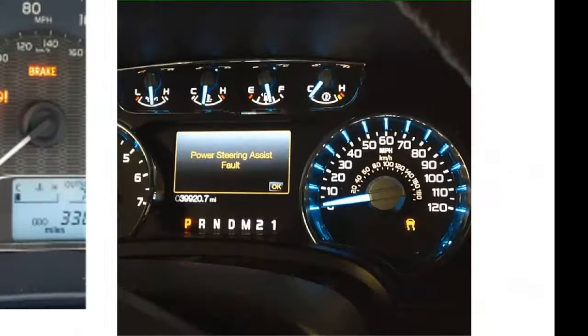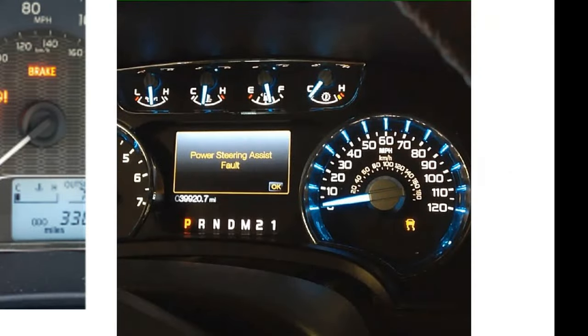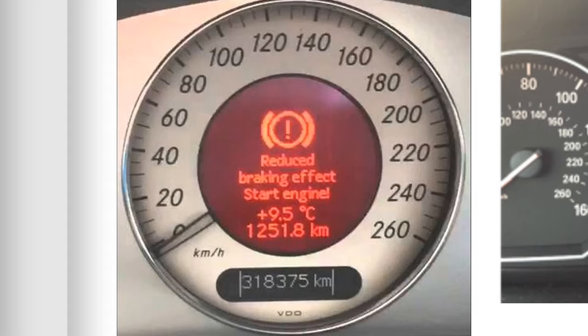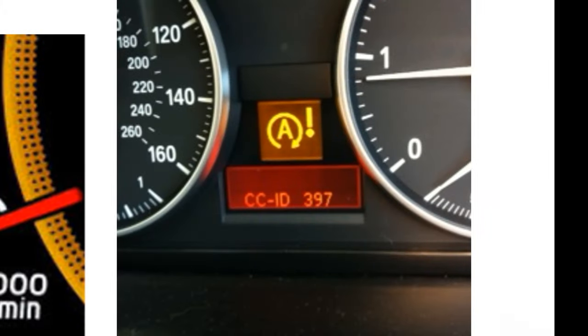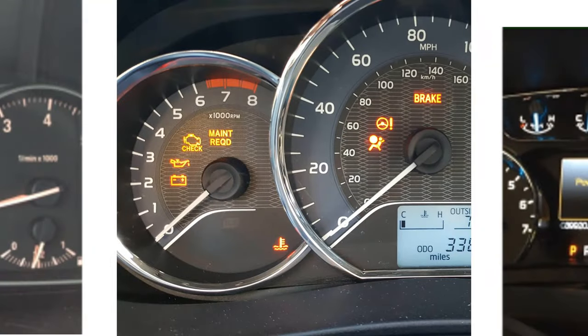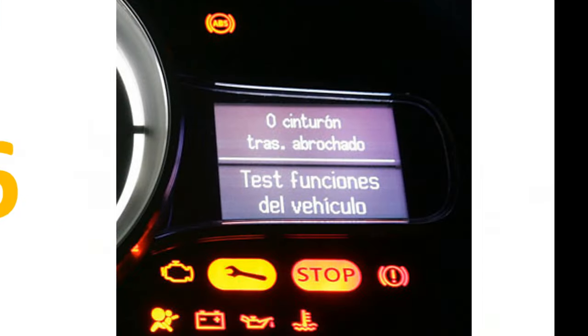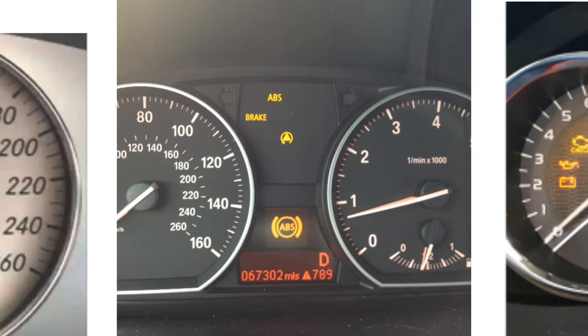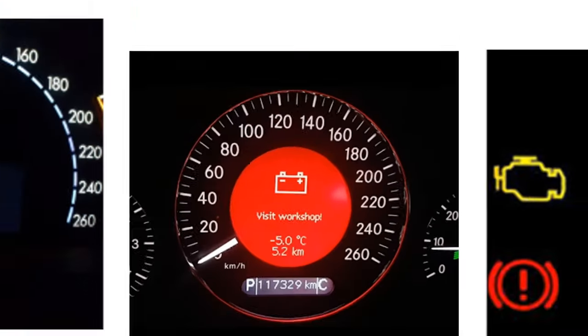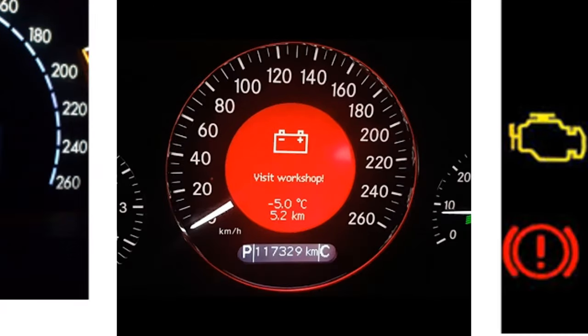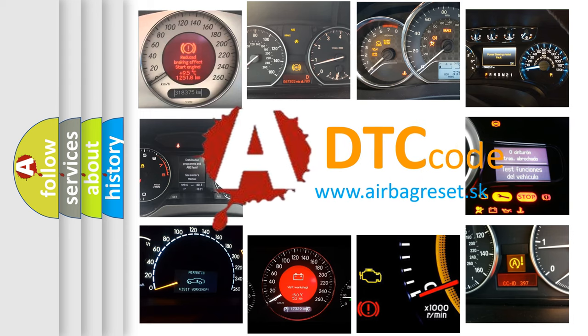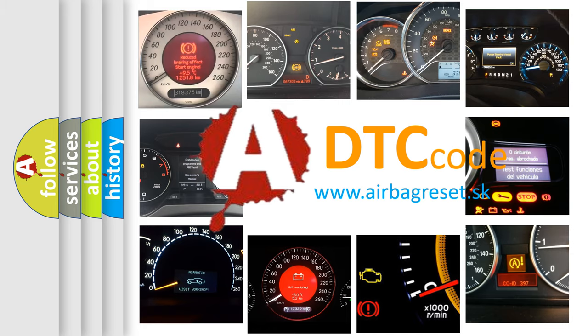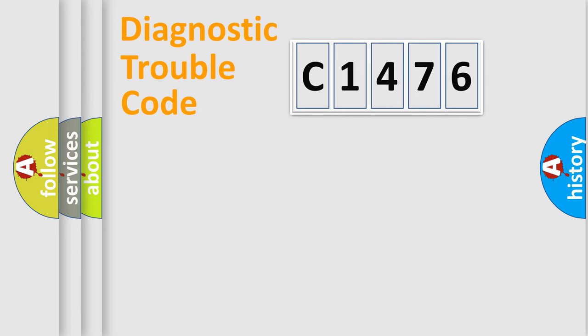Welcome to this video. Are you interested in why your vehicle diagnosis displays C1476? How is the error code interpreted by the vehicle? What does C1476 mean, or how to correct this fault? Today we will find answers to these questions together.